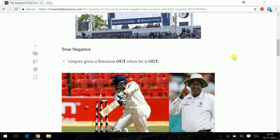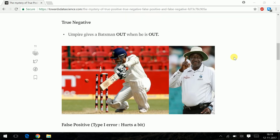Coming to true negative: a batsman is out, that is logic 0, and he is given out, that is again logic 0. So this time the model correctly predicts the output value as well. A true negative is when your model predicts a 0 and the actual value is also a 0.